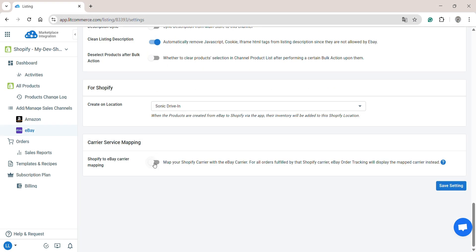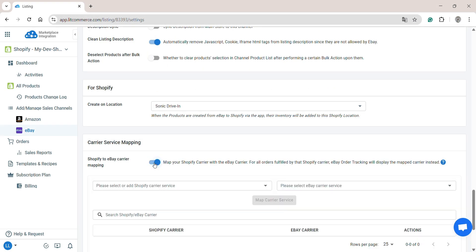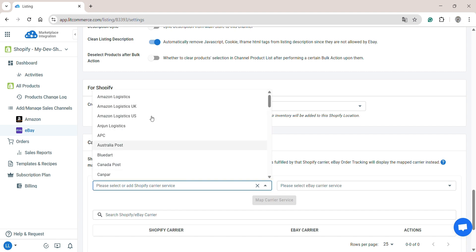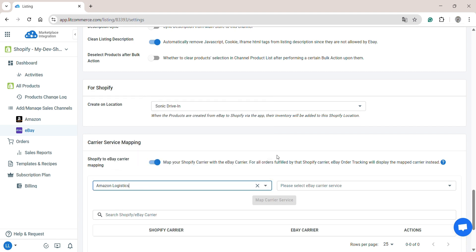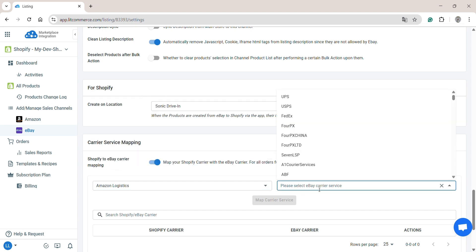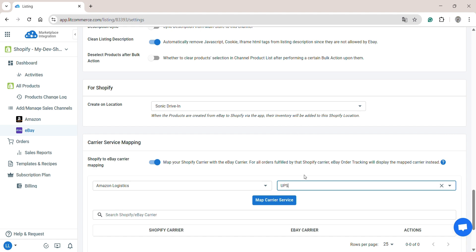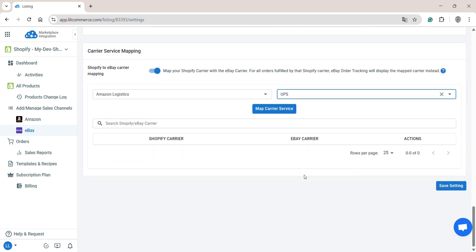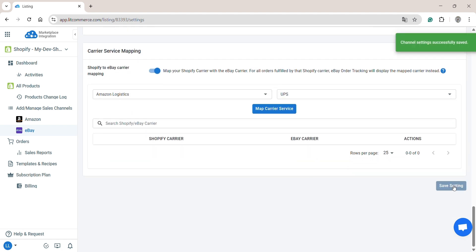Moreover, LitCommerce also supports carrier service mapping. Enable this option to map your Shopify carrier to the eBay carrier, ensuring accurate tracking details and eBay order tracking. Finally, click Save Settings at the bottom of the page to save the features you've set.